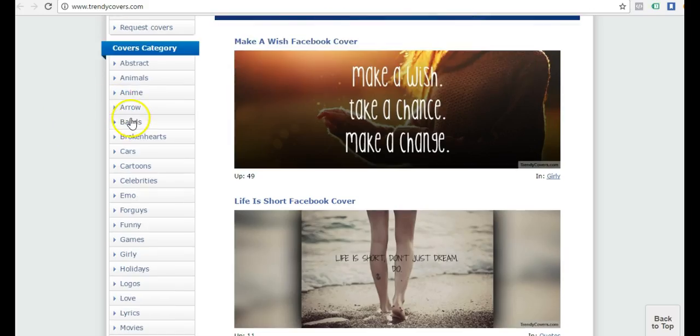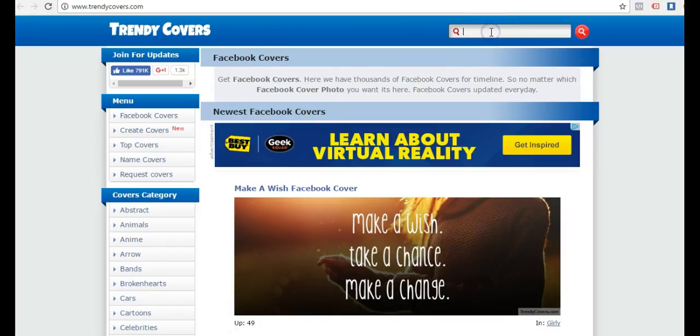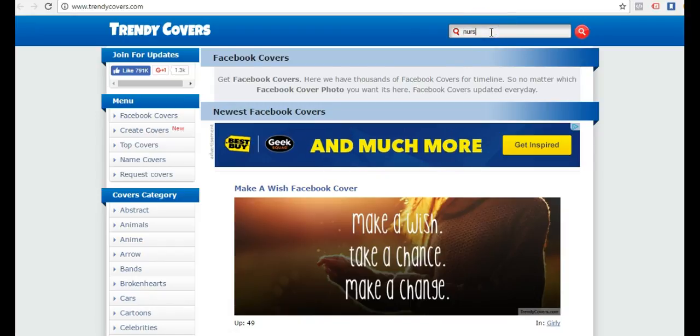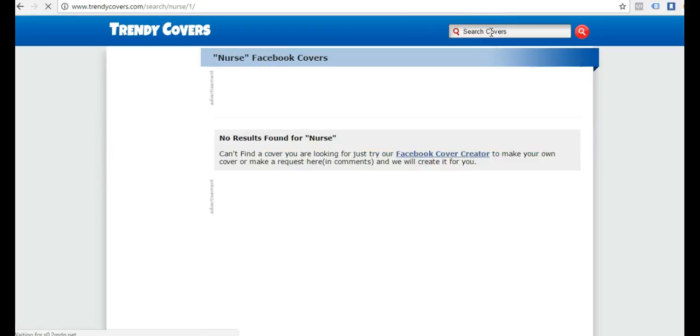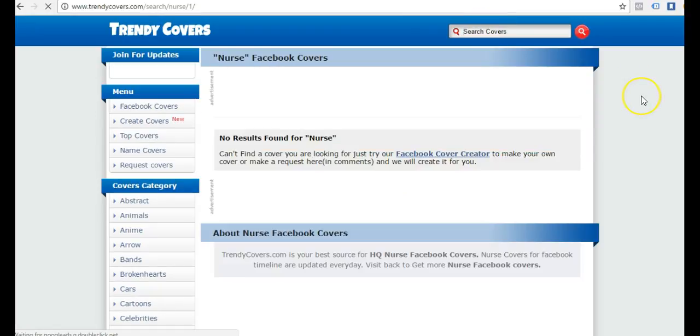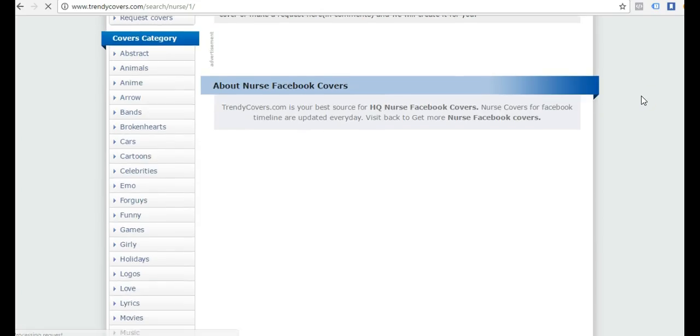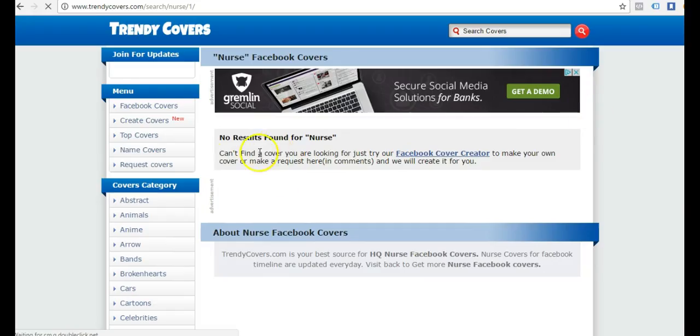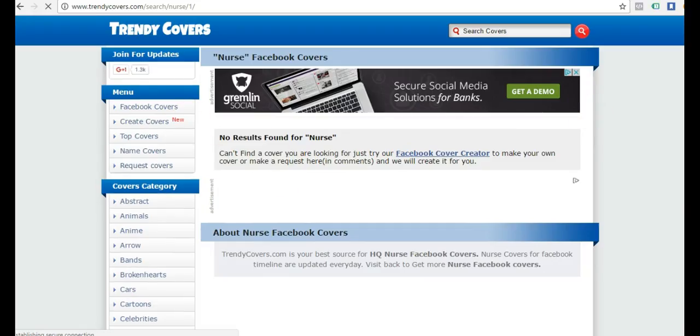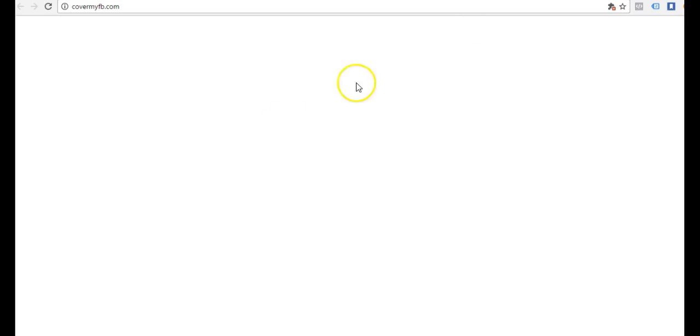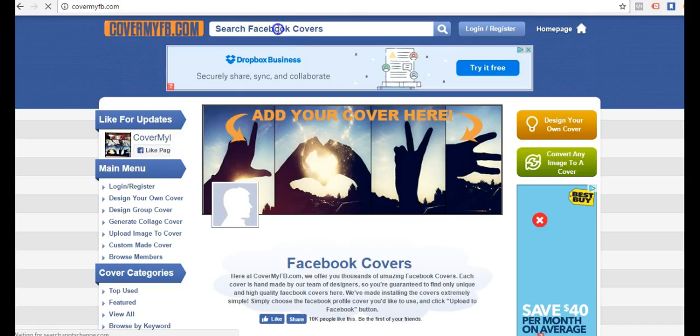Here's Facebook covers. They have different categories. Maybe I can even type nurse up here. No results found for nurse.